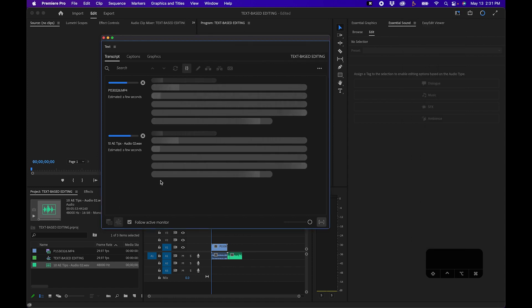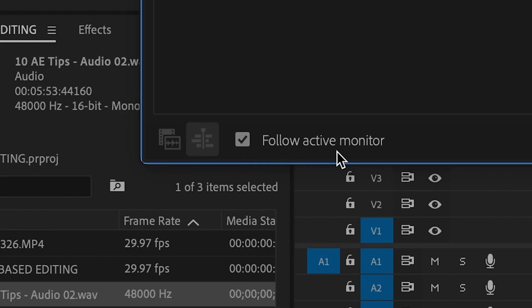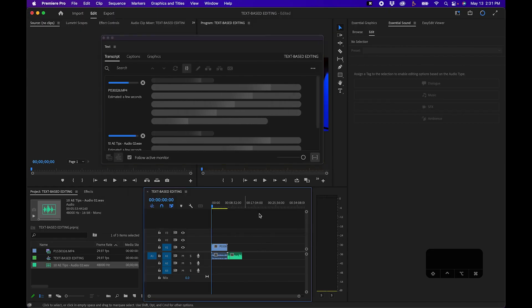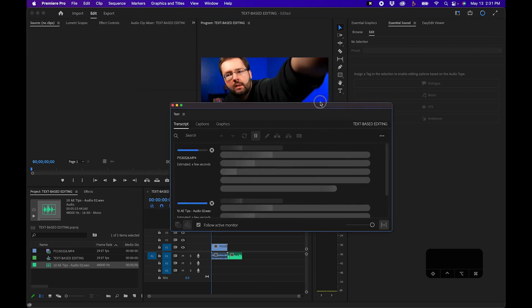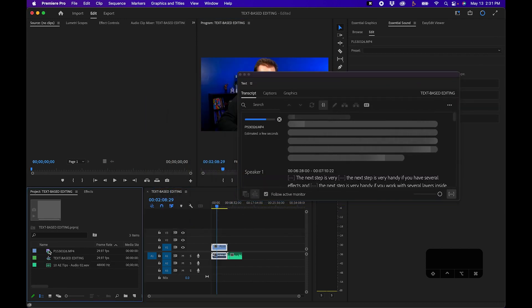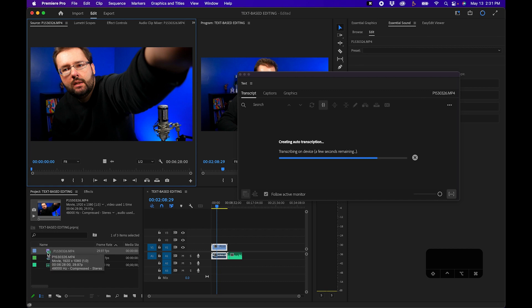One thing I want to point out right away is that there are two little icons down below in the text panel. By default it's set to follow active monitor — since we're inside the sequence in the program monitor and the timeline, it's following whatever is in my timeline. But if you double-click on footage in the project panel and bring it up in the source monitor, it will follow what's in the source monitor. There are two ways to use the text-based editing feature: you can import clips into your sequence and edit out footage you don't want, or you can do additive editing where you open it in the source monitor and insert clips into your new sequence.